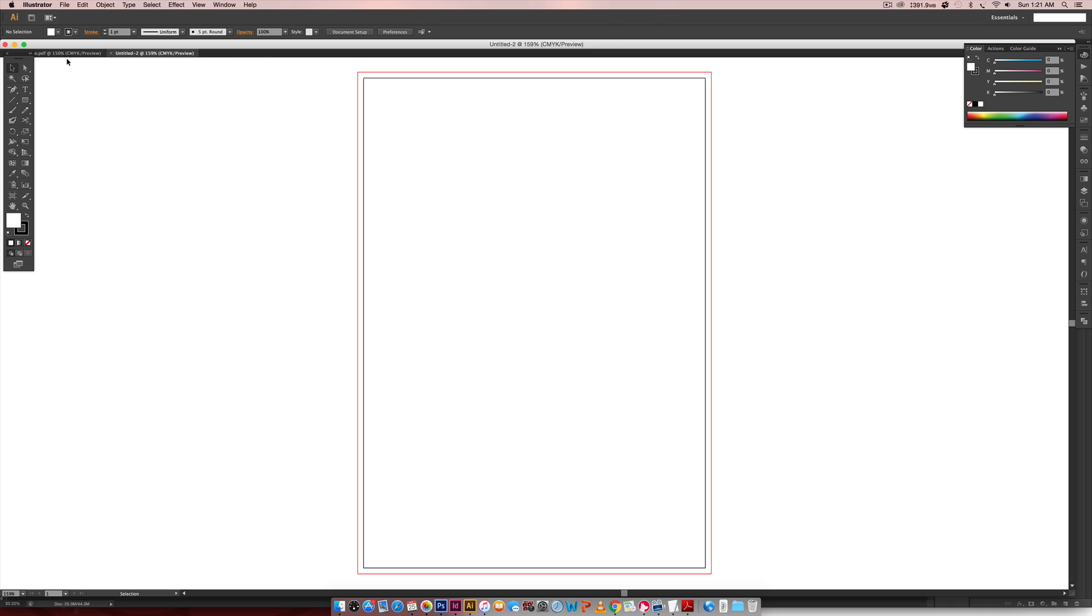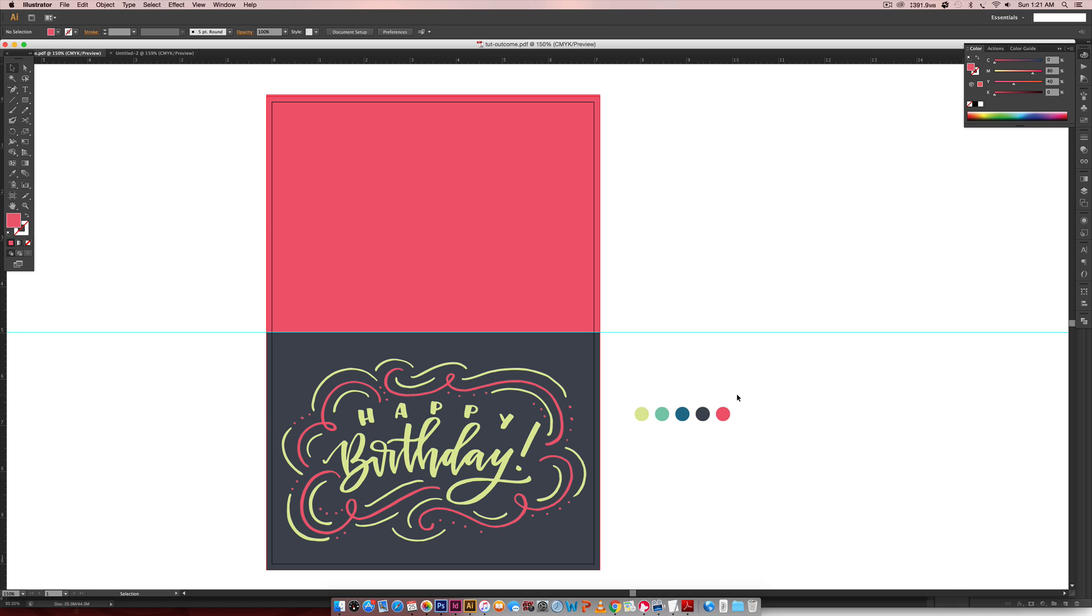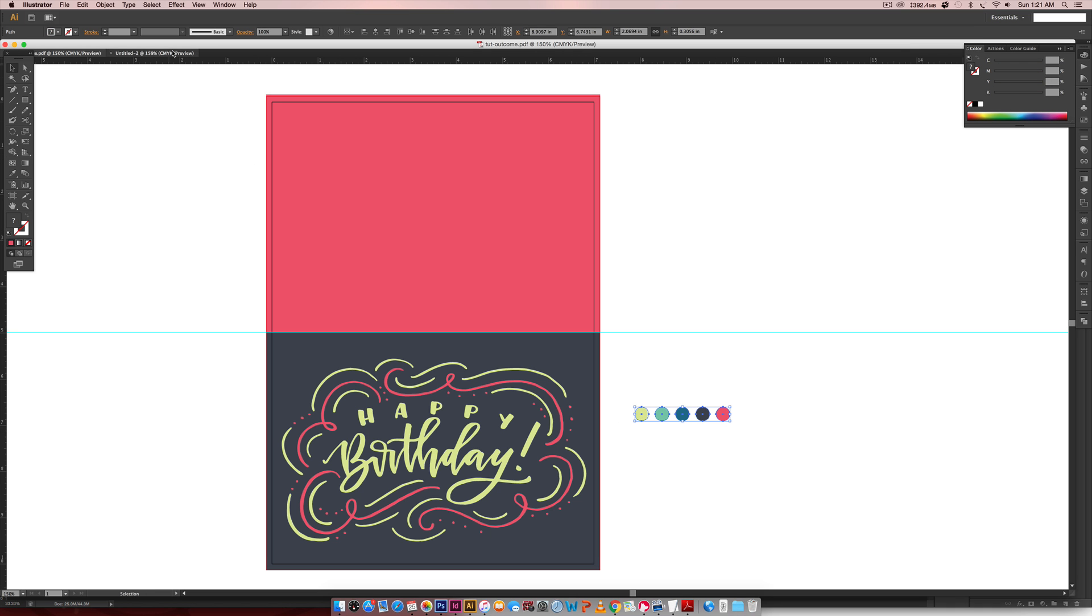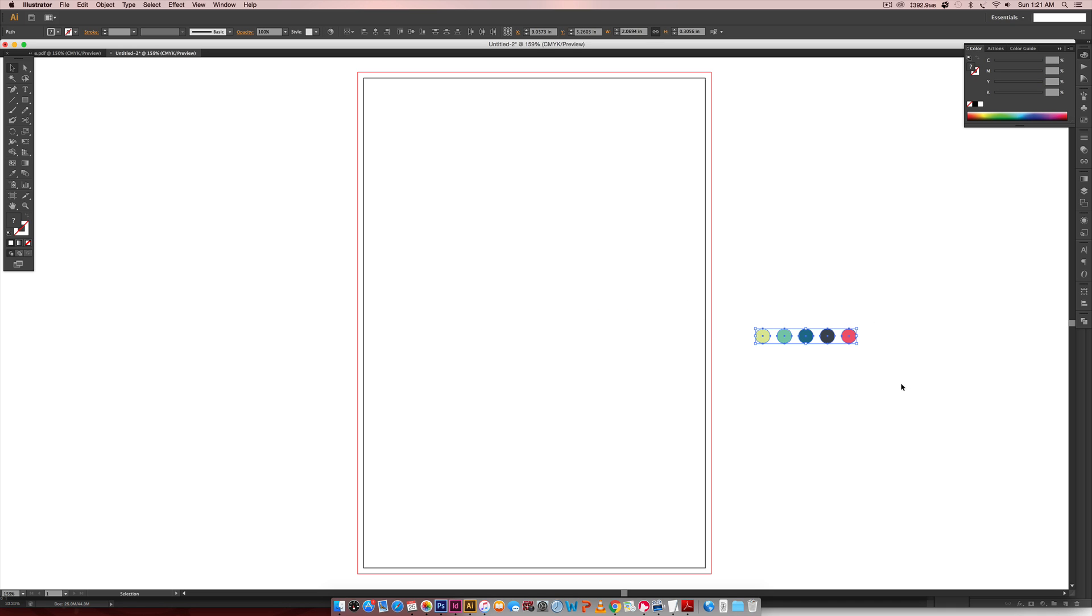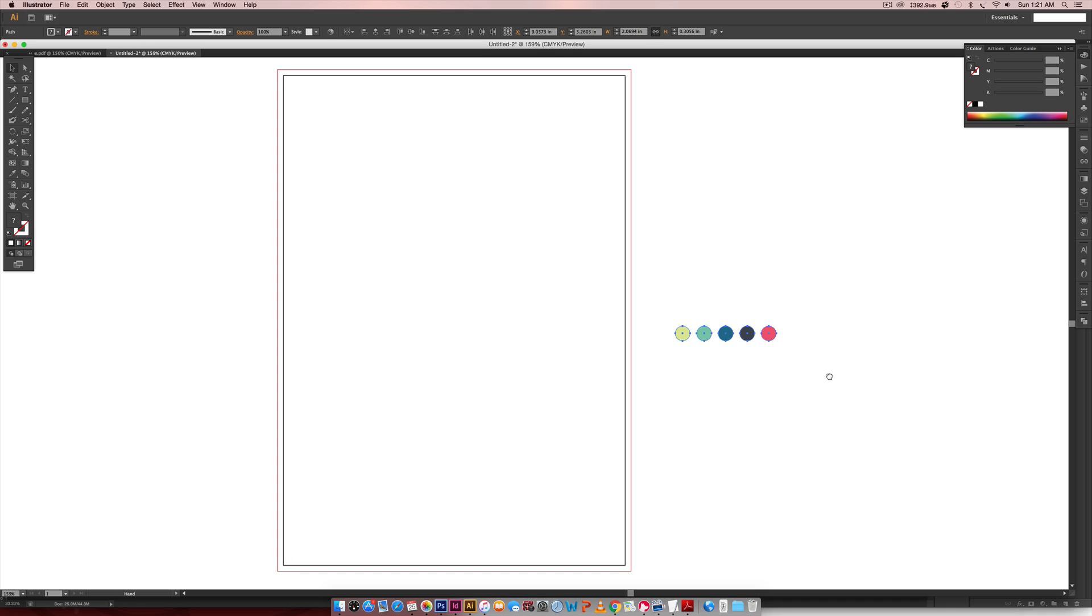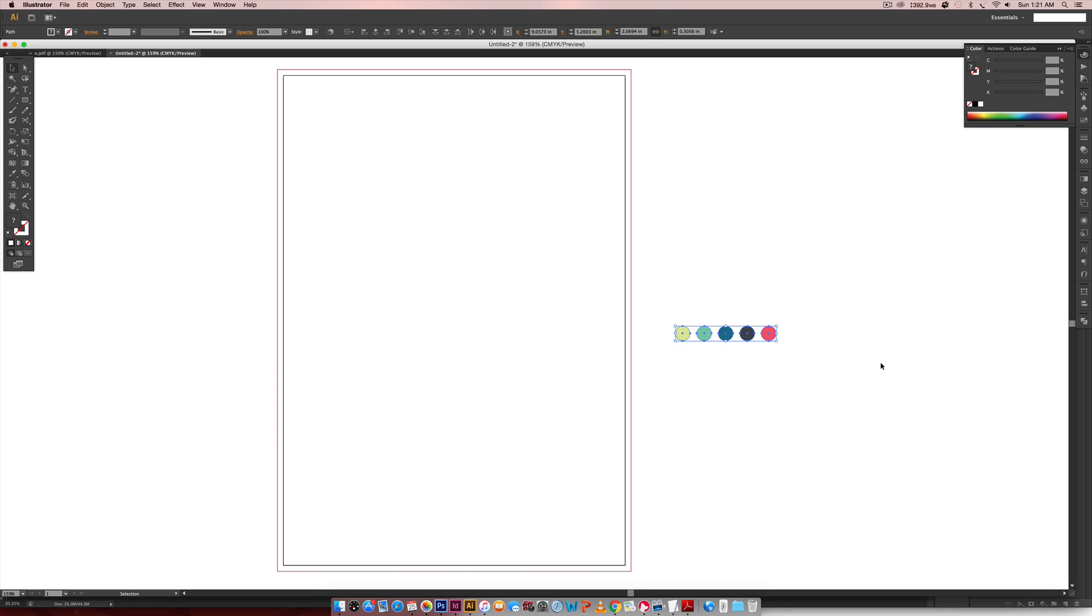Now that we're in here, we're going to bring in our lettering. I'm going to go File Place and bring in the scan of my image and it's giant because it was brought in from my phone.